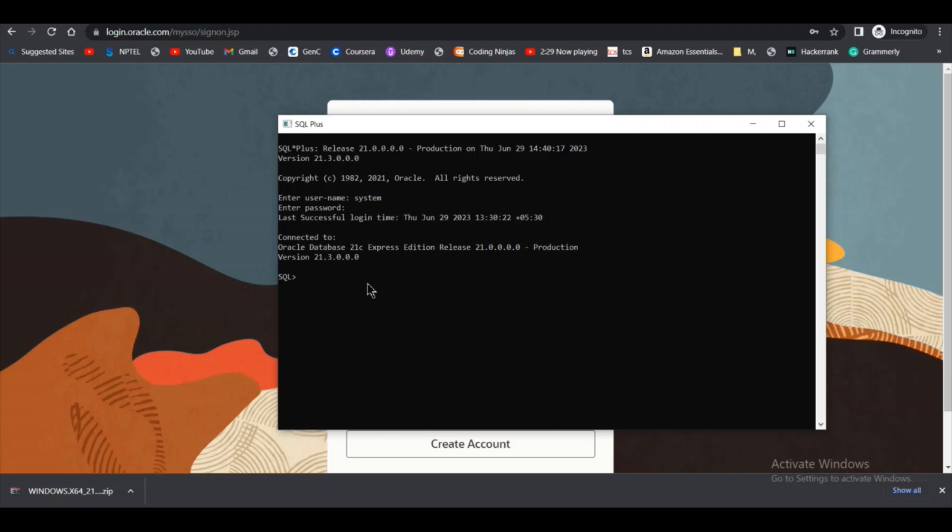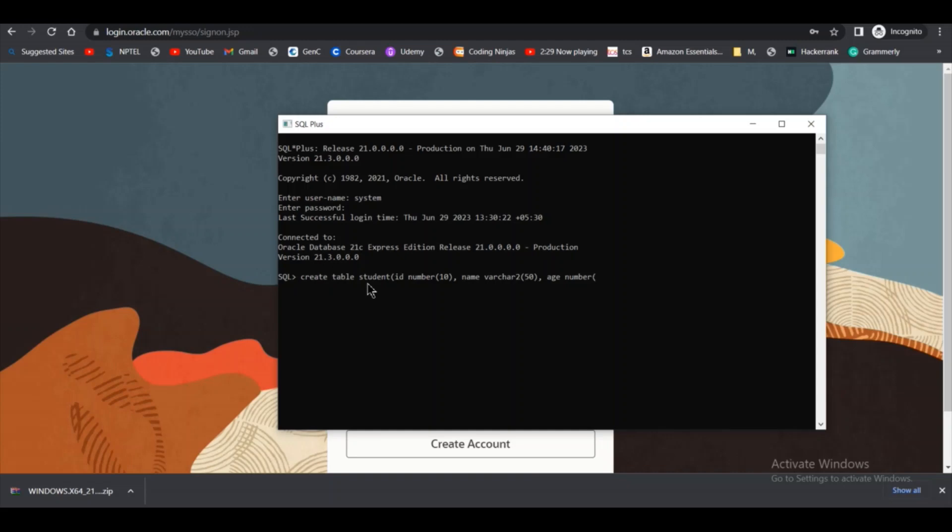Now you can create a new table. Create table student. Inside that I will give the ID, and the type of ID will be number 10, then the name will be varchar2 and the size can be 50, and then age number will be maximum size of three. Three digits can be there. I will create this table. As you can see, table is created.